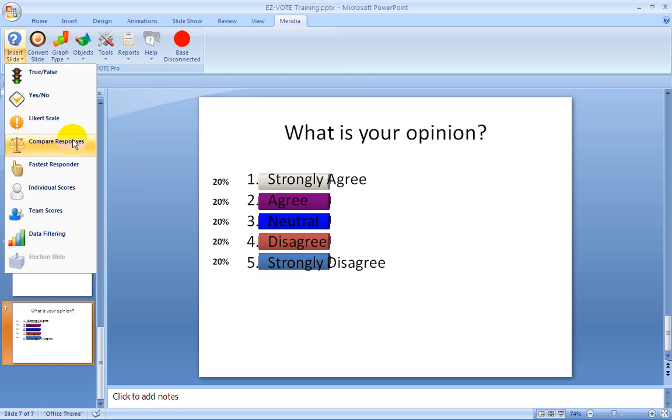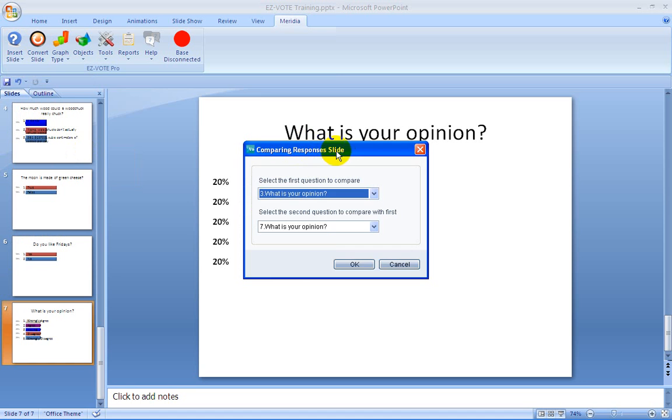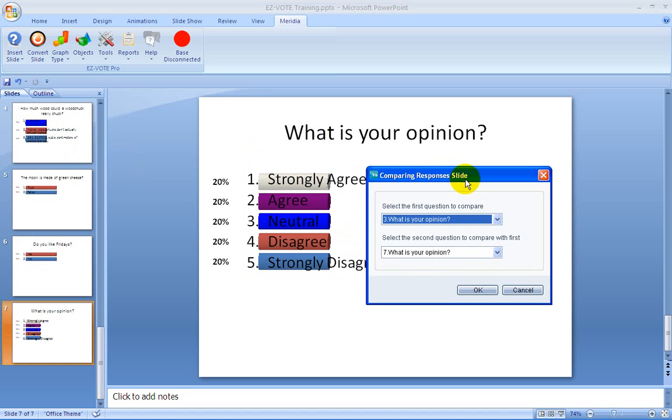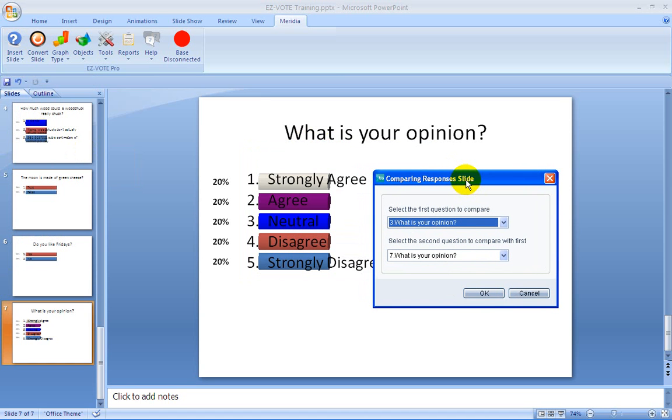So click on compare responses. A window will open asking you to pick which two questions you want to compare. Now keep in mind when you're doing this that you want to have the same answer choices.